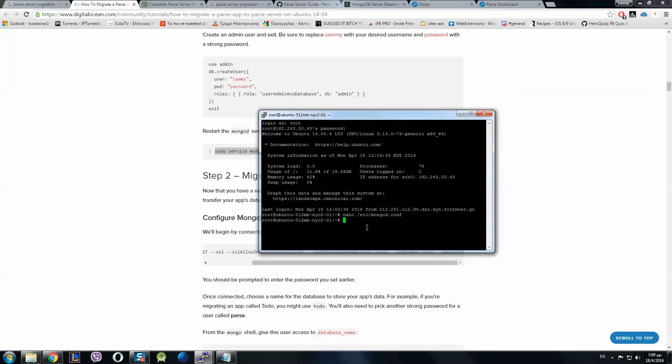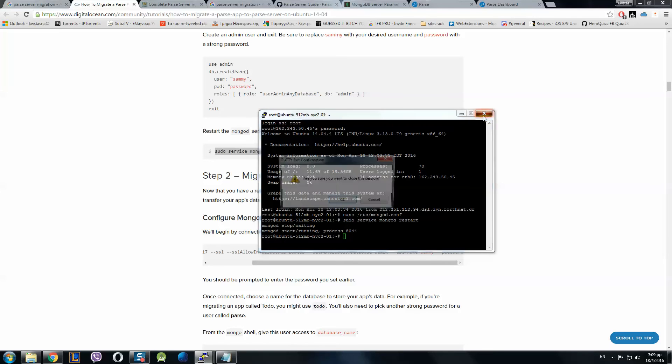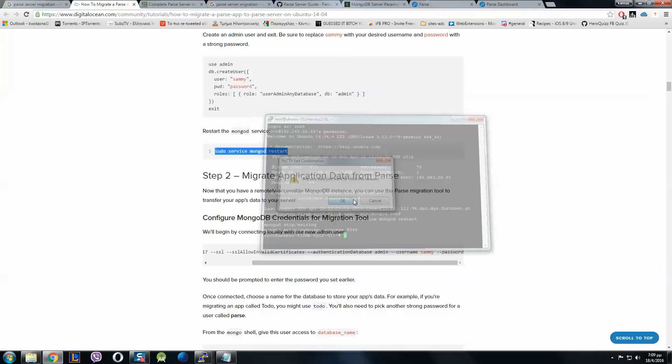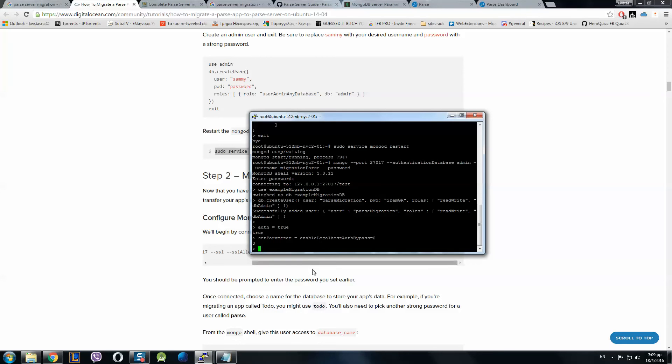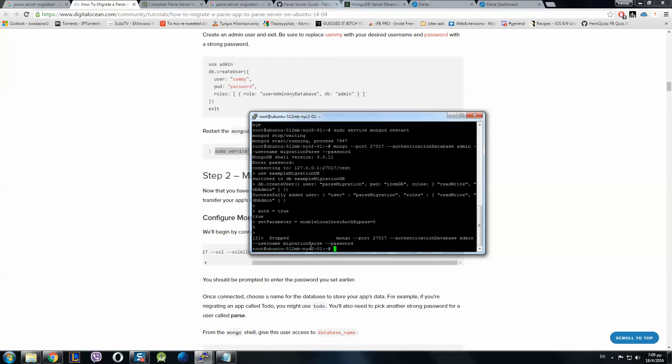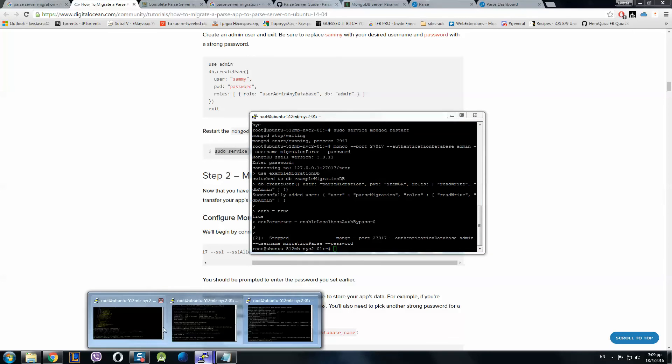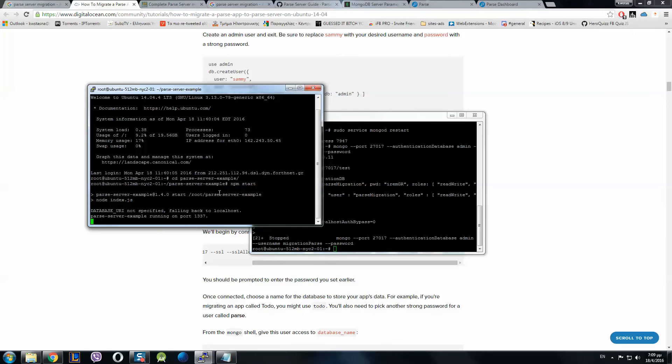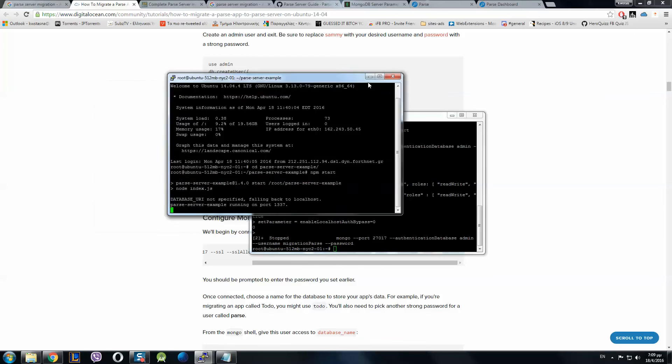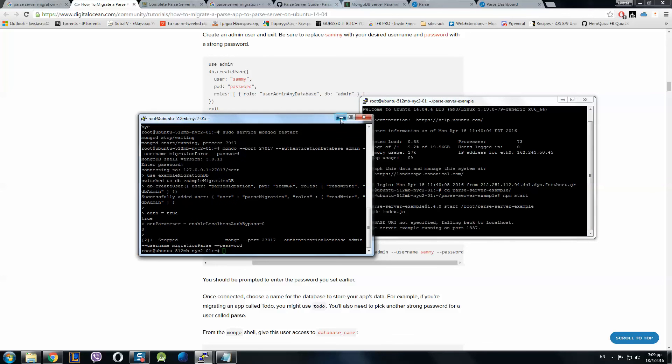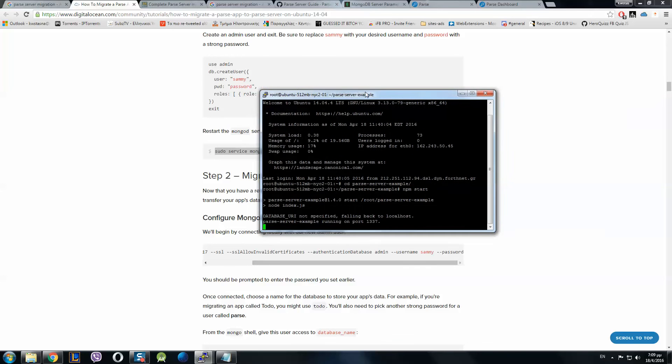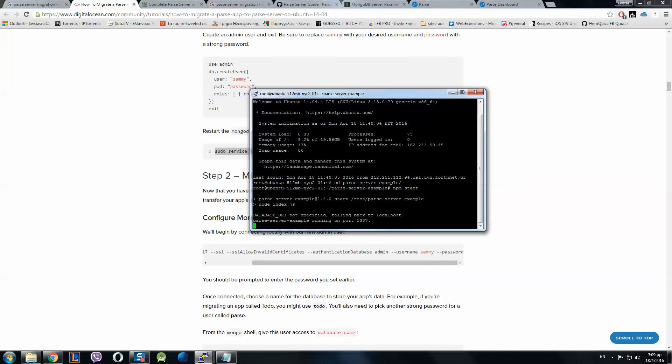Control X, yes, save. Now we restart Parse server. Service MongoDB restart. Now we close it, we exit from here.